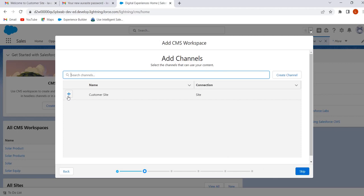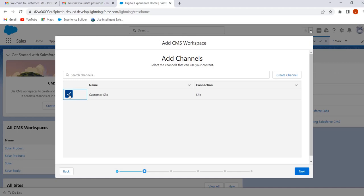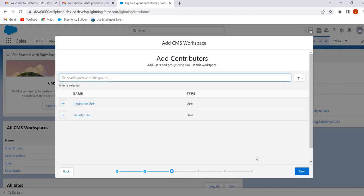This is our site name. Here we can add our site as a channel to the workspace. We can connect CMS to our Experience Cloud site by adding our site as a channel to the CMS workspace. Click on Next.